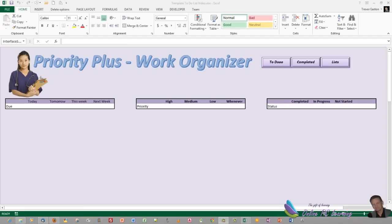Greetings, thanks for joining me once again, this is Trev from onlinepclearning.com. We're going to get started with Priority Plus, our work organizer — a work scheduler and time management program. It's a to-do list, a never-ending to-do list that shows you how to manage your workload. If you've seen the trailer, you'll know what it can do — this little program is truly awesome.